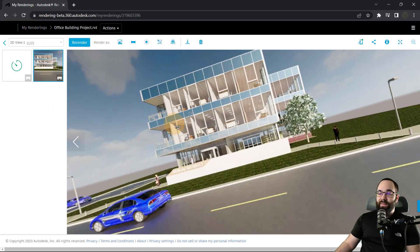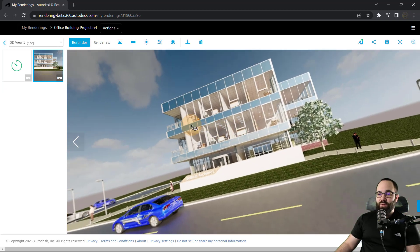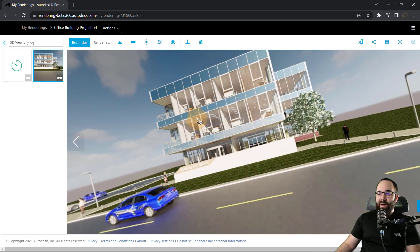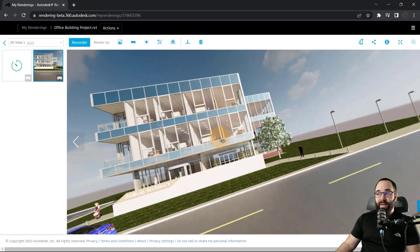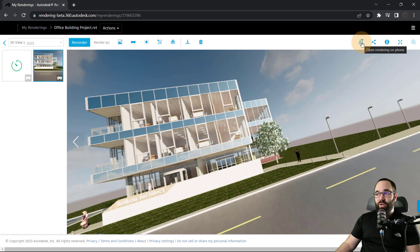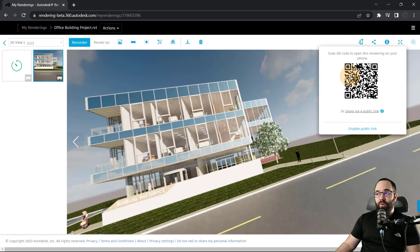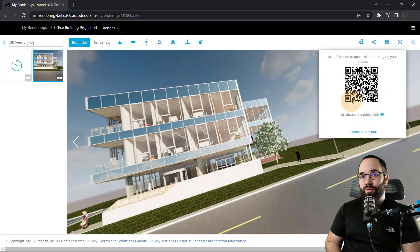Now, once the rendering is completed, it's going to look like this. So as you can see, it's not much, especially looking at it like this. However, you do have the option here to open rendering on a phone. So it's going to generate a QR code for you.